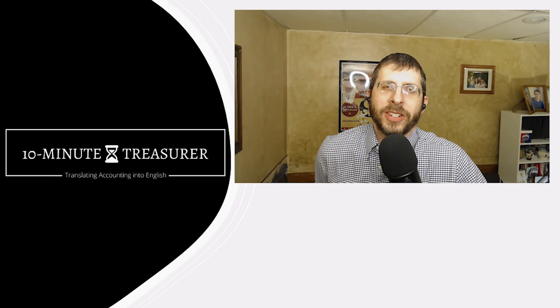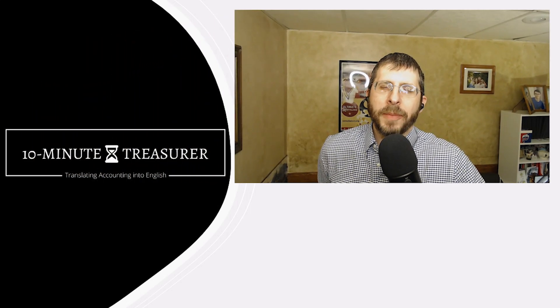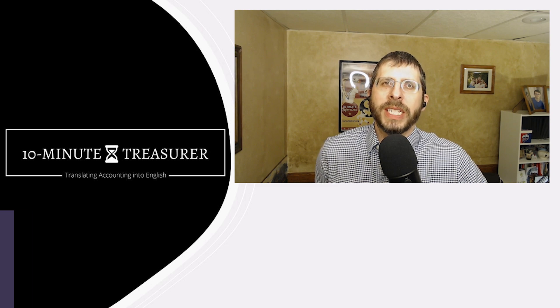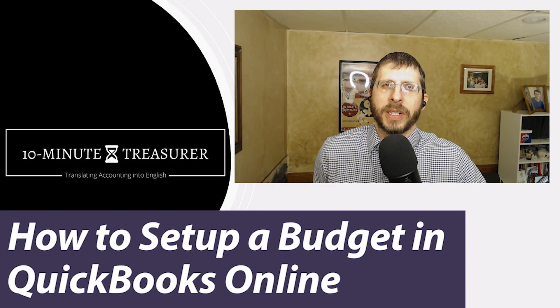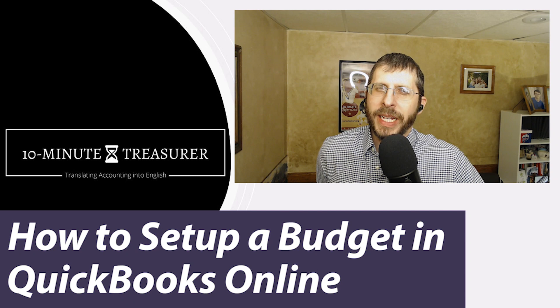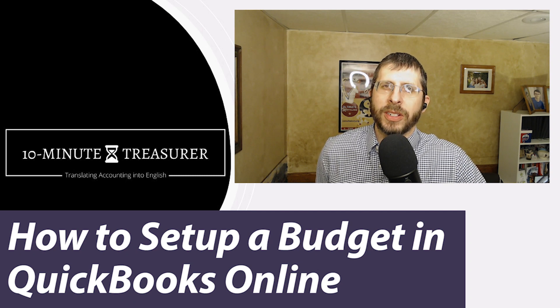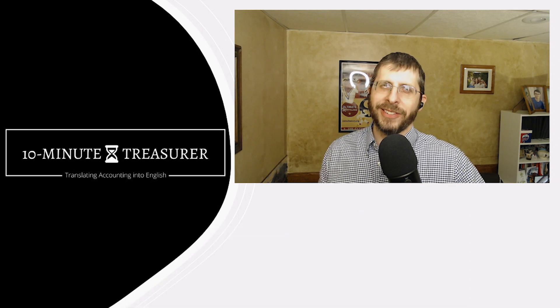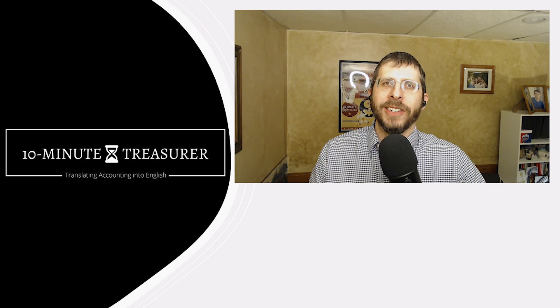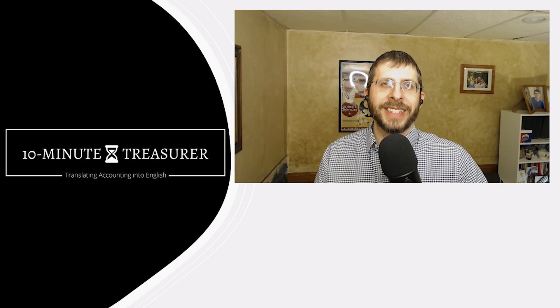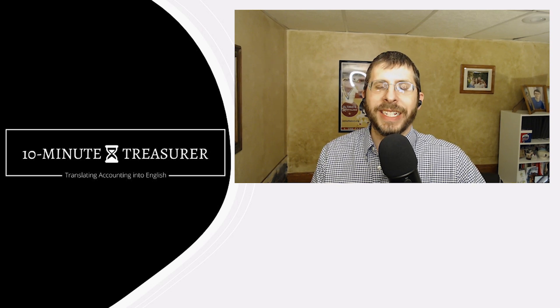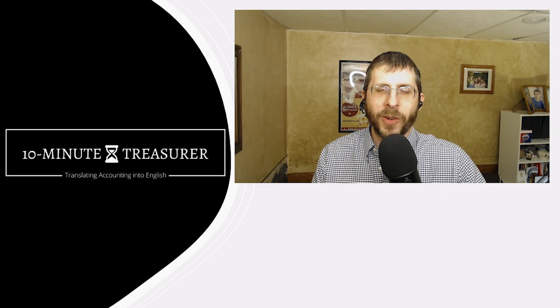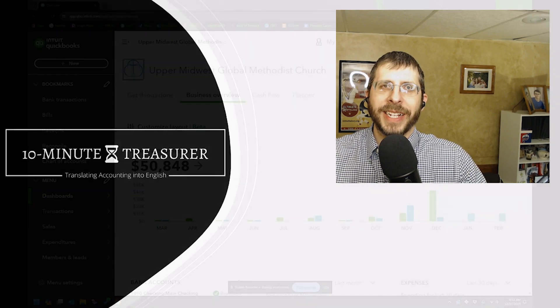Welcome to the 10 Minute Treasurer. My name is Jeff Pospisil and I'm going to go over in this video how to set up a budget in QuickBooks Online. So it's pretty easy. There's a couple ways to do it. There's a manual way and then there's a way that uses Excel and no surprise, I like the way that uses Excel because for me it's just easier. So without any more wasting time, let's go get to it.